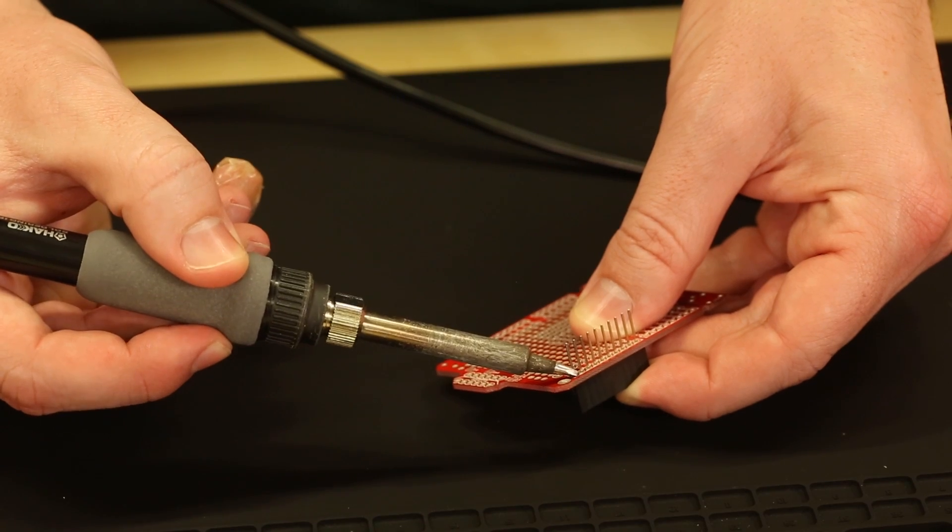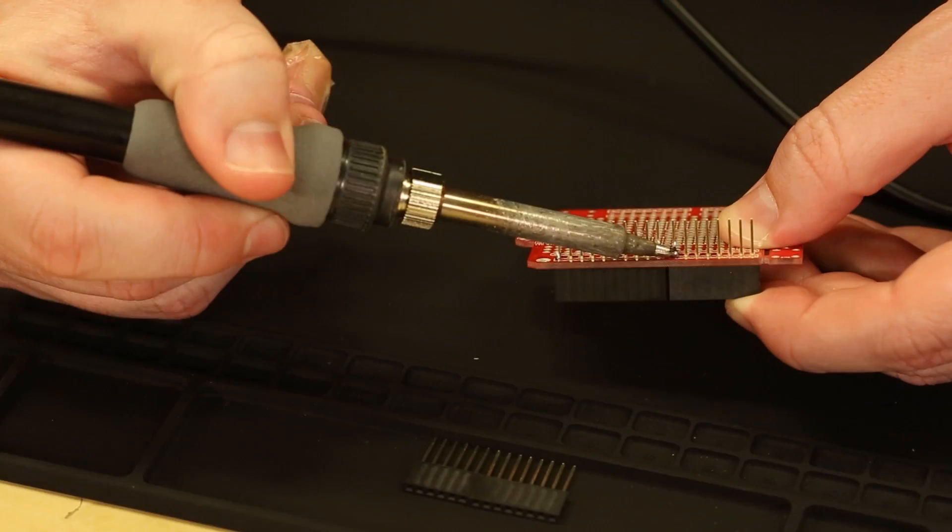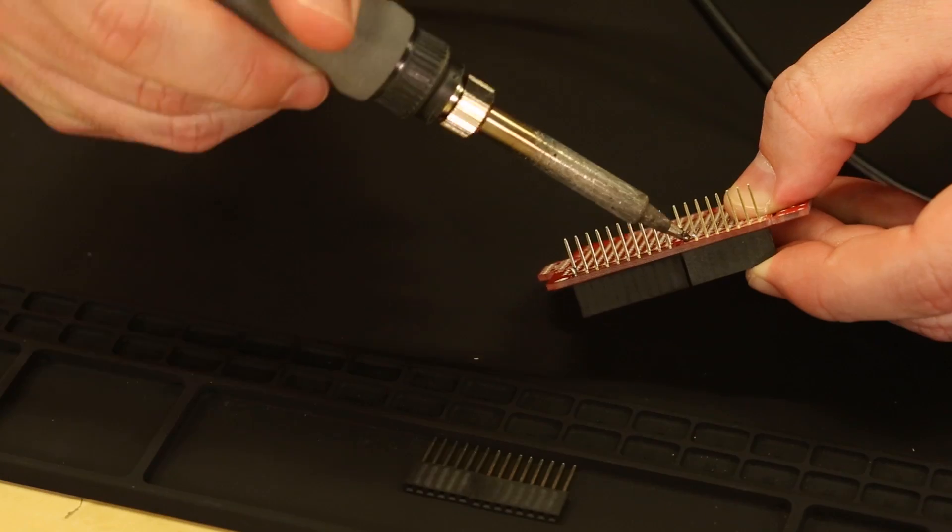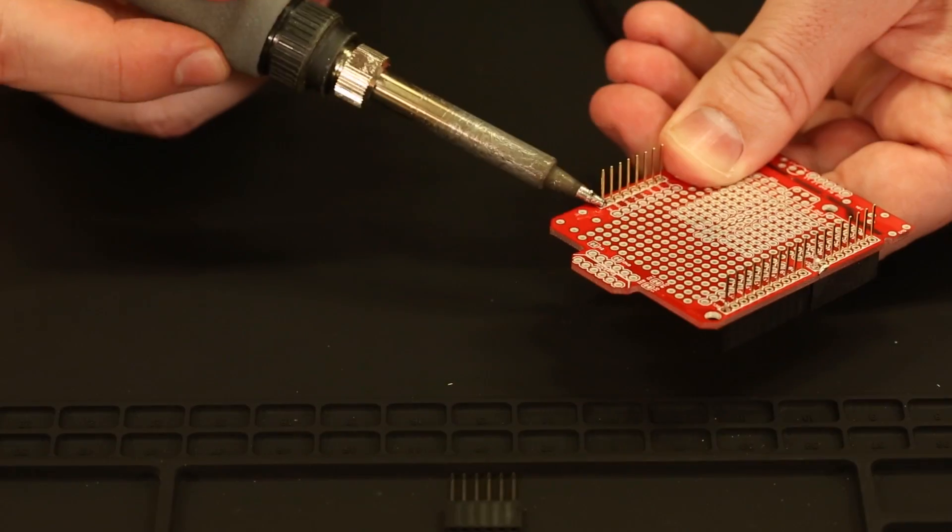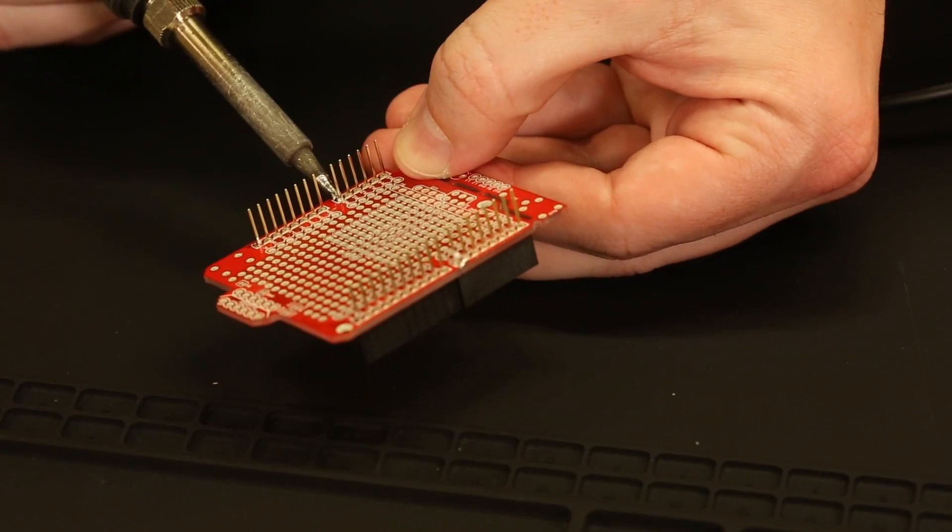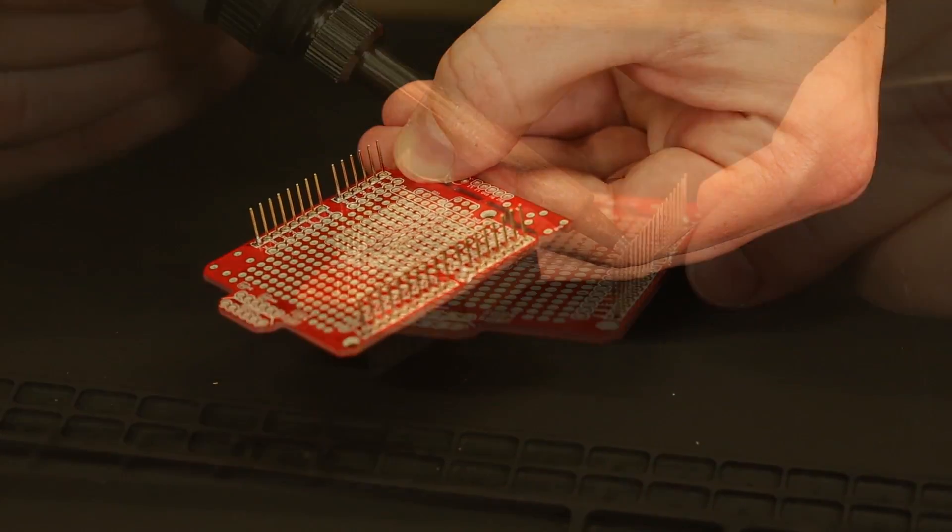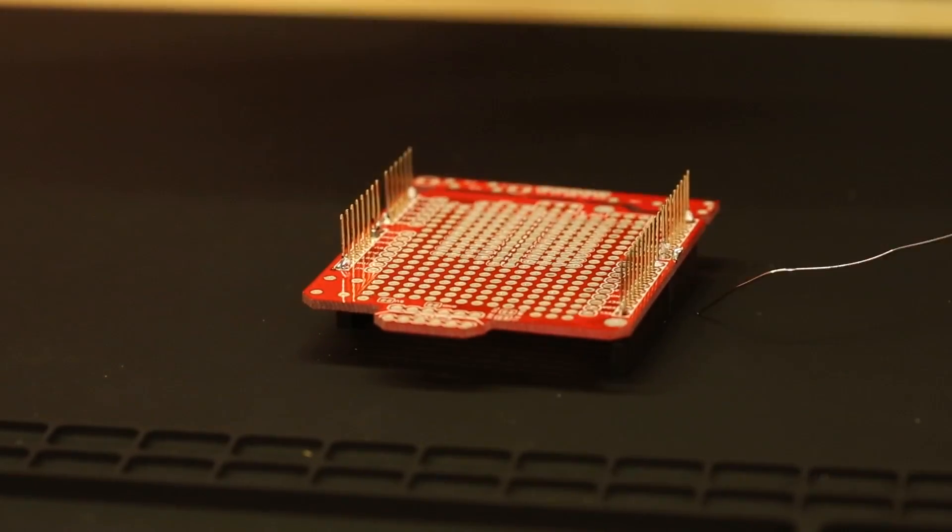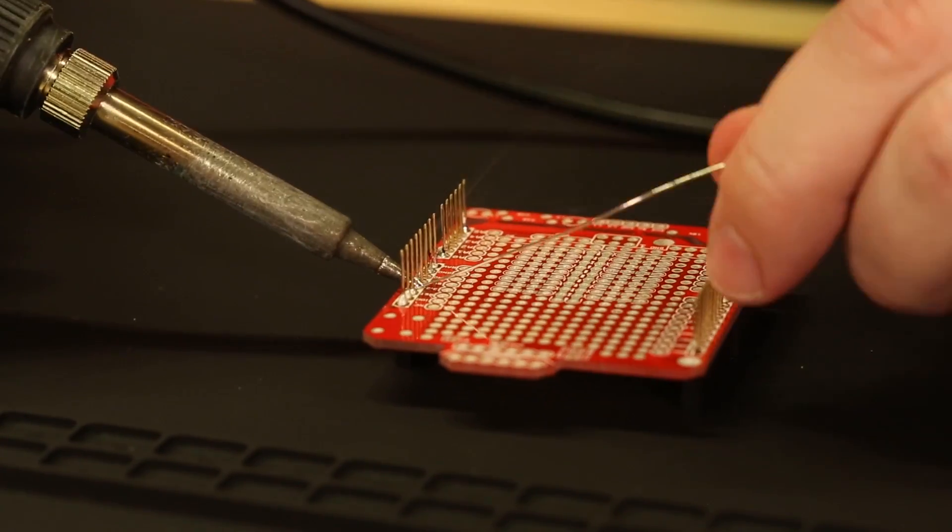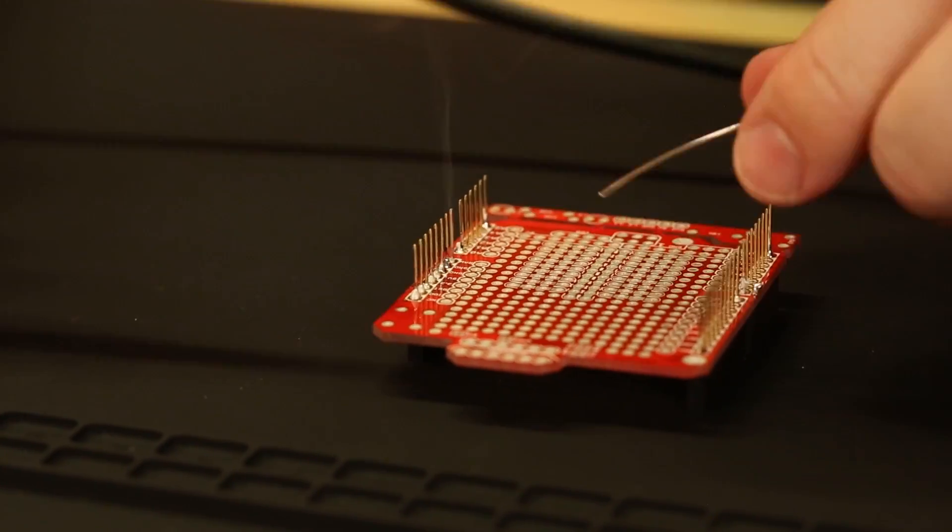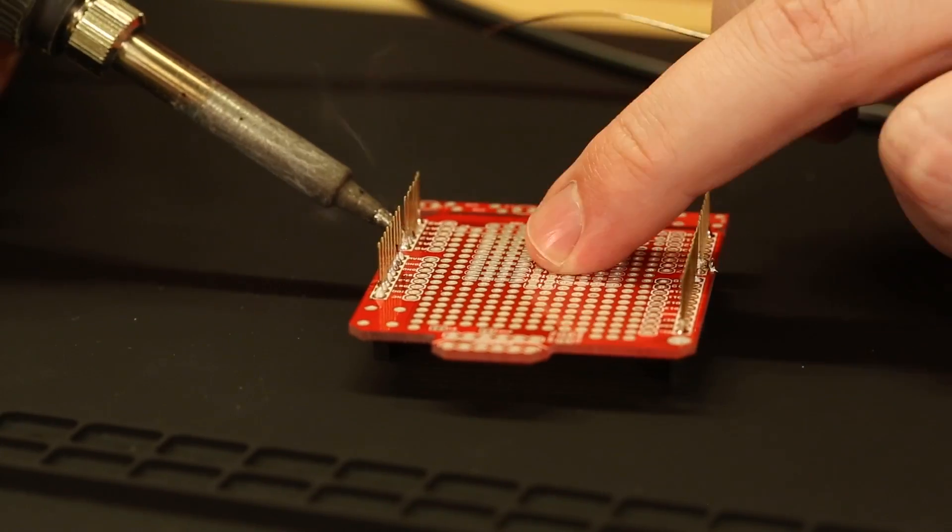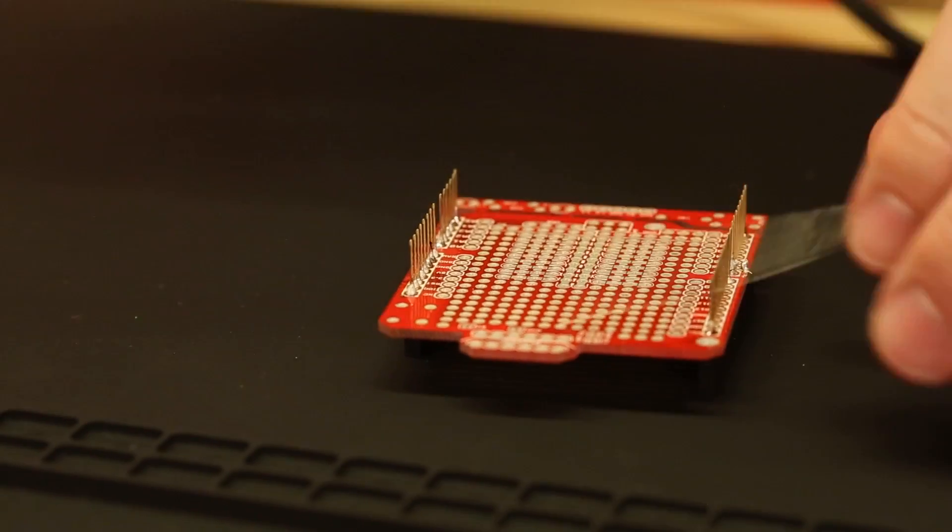First step to soldering this ProShield kit is we're going to go ahead and put on the headers. Best way to do this is just to grab one end of the header and then tack on the other end. Once you've put in all the headers and tacked them in place, then you can go through the line and make sure that they're all secured.